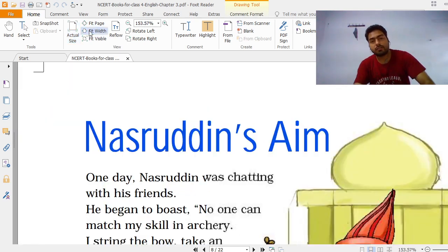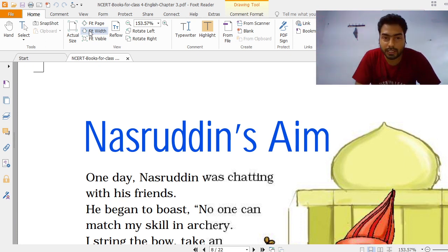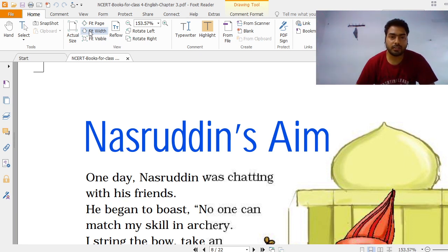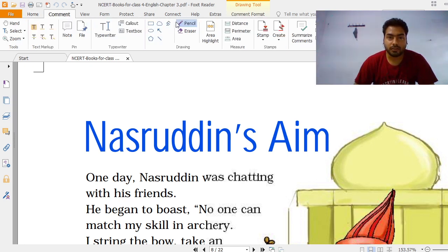Good morning friends. Today we are going to start this chapter of Class 4 English — Nashruddin's Aim. Let us see what is given in the chapter. We will read this chapter and understand the meaning of this chapter.